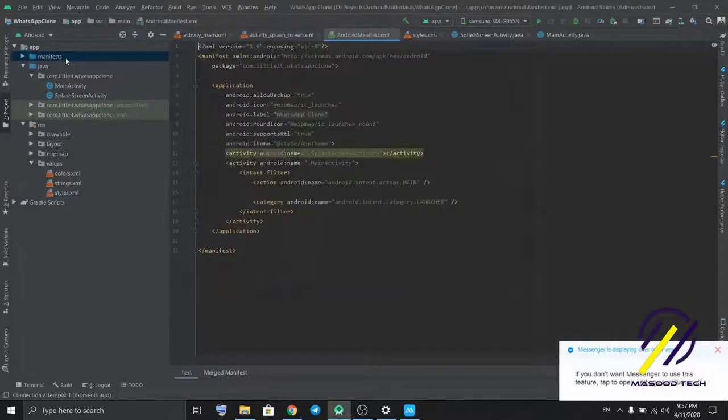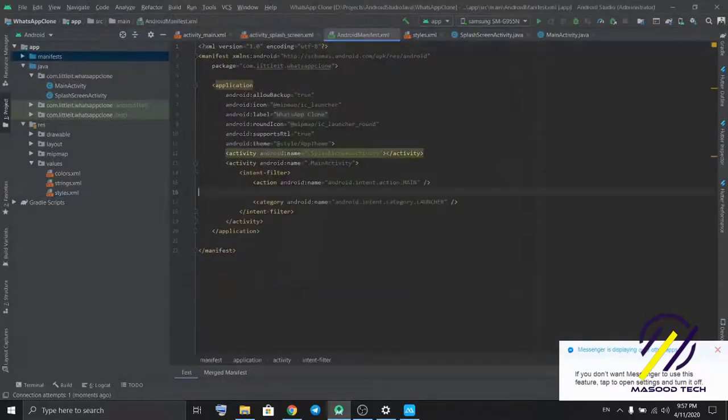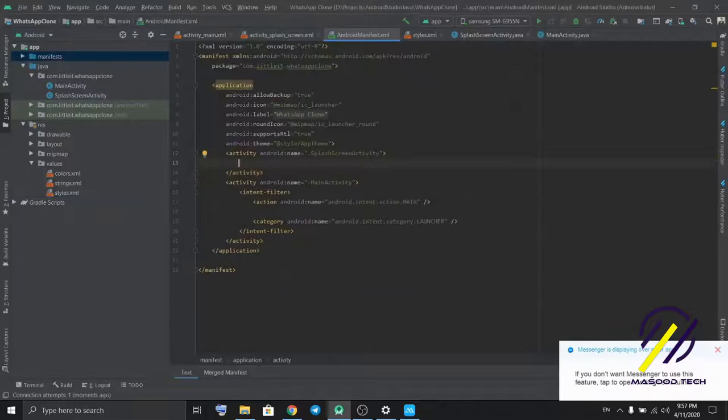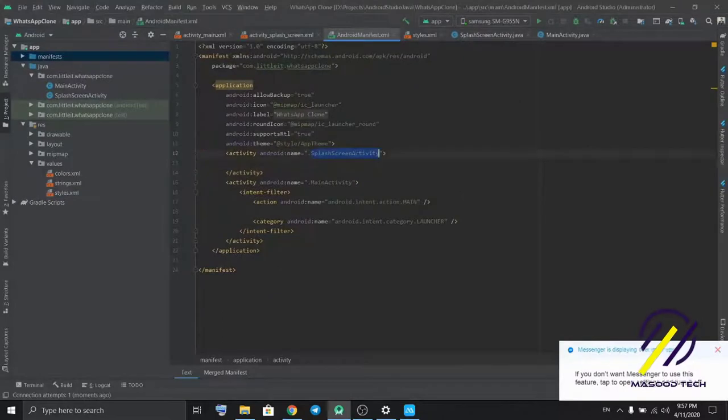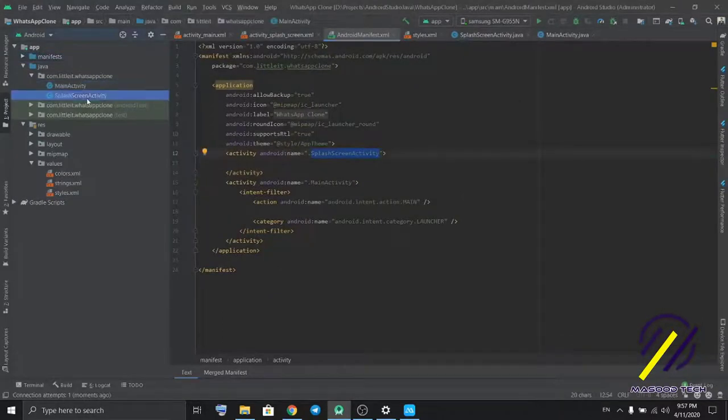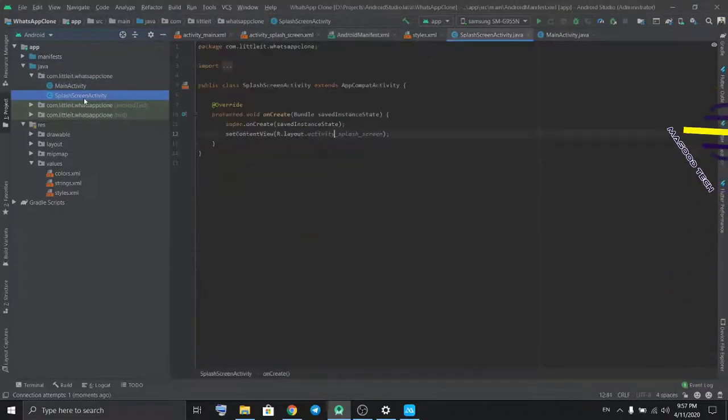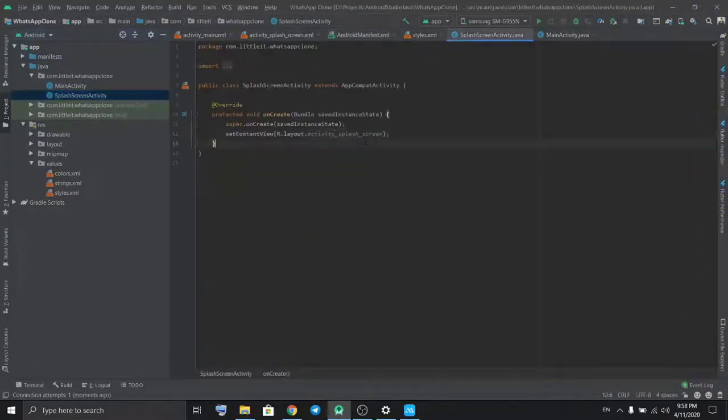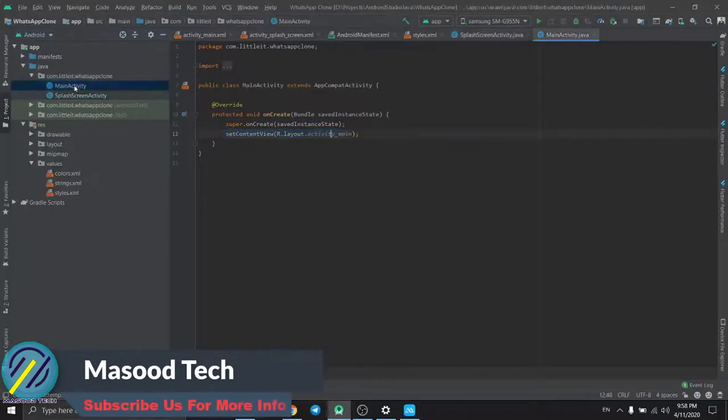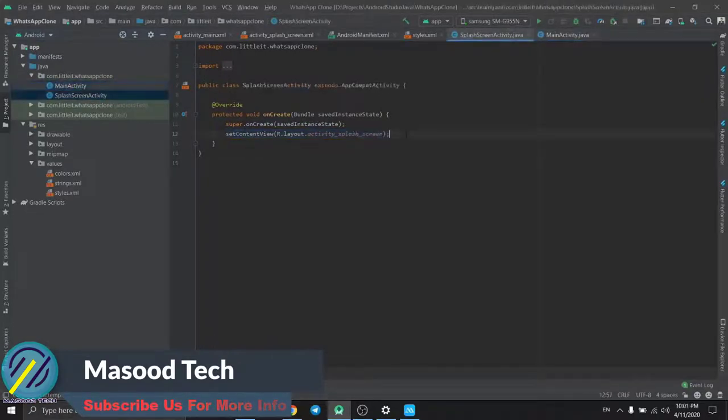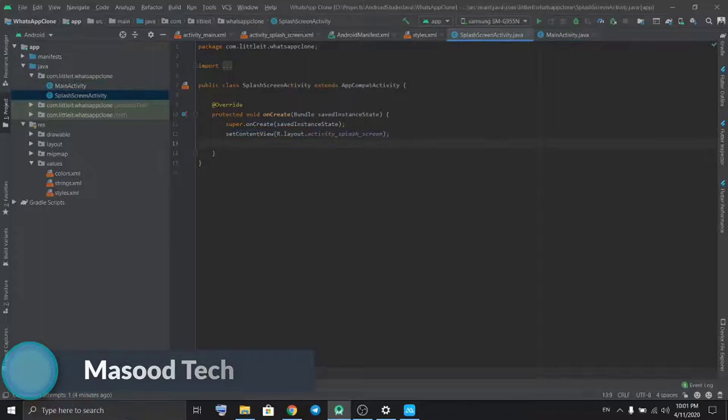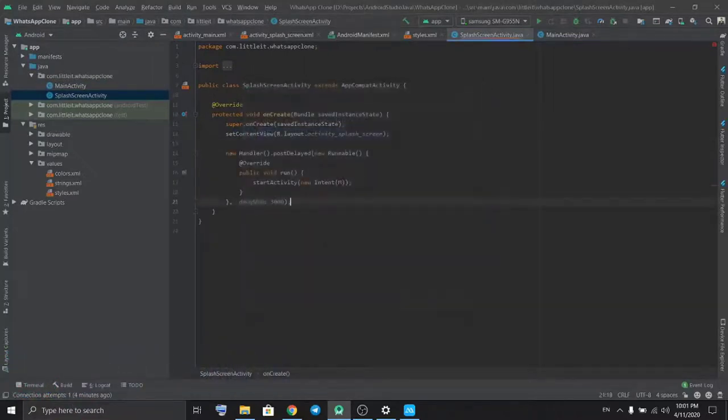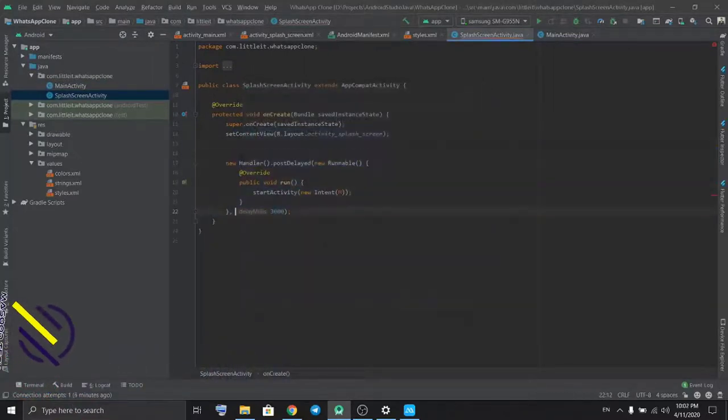In the manifest we have two activities. First when we start the app, we're gonna start with splash screen activity and then go to main activity.